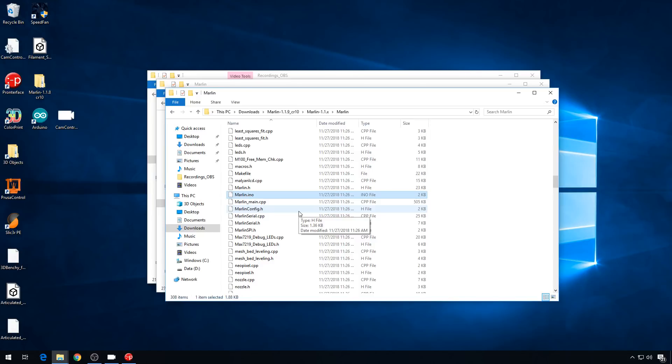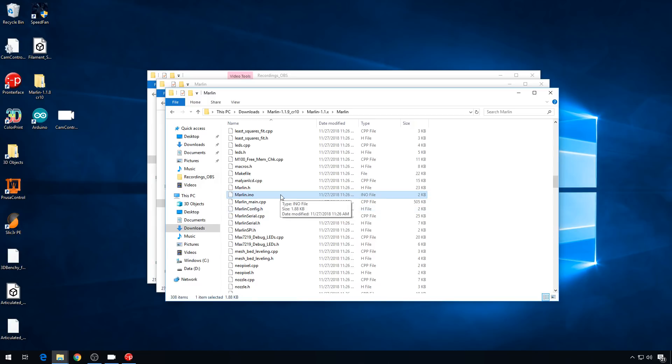Now, we need to make sure that Marlin is set up correctly to use the filament sensor. Remember, you have to have a bootloader on this board before you can upload fresh Marlin, but I show you how to do that in another video. This is a fresh download of 1.1.9 Marlin, so we'll go ahead and configure it for the CR-10.